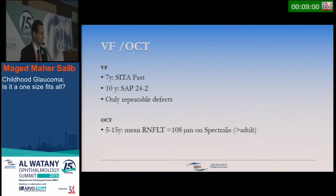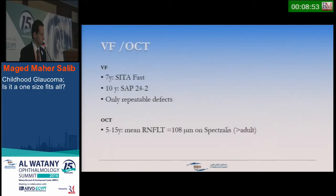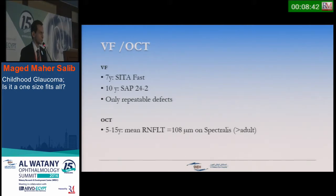Despite the challenges, visual field testing can be done starting from 7 years with the frequency doubling technology fast strategy, and from 10 years with standard automated perimetry, but reliability is limited. If we perform visual fields, stick to repeatable defects rather than new isolated defects. The Octopus is beginning to add nomograms for ages 5 to 15 years, but this is still in early stages.